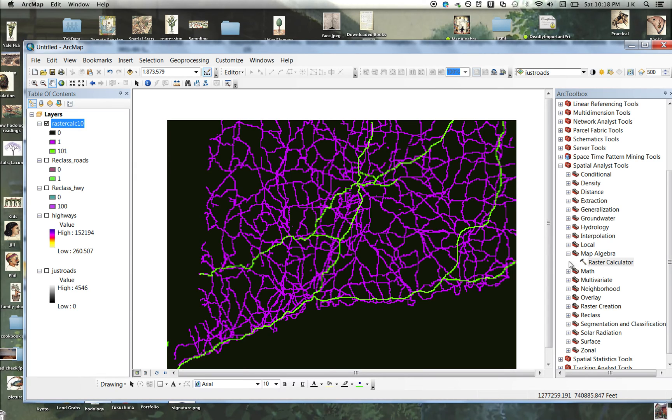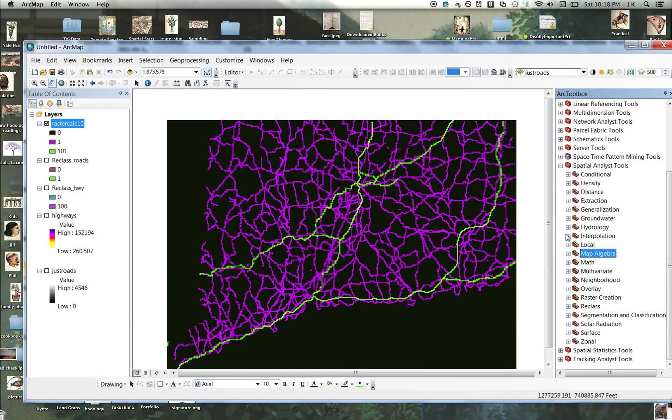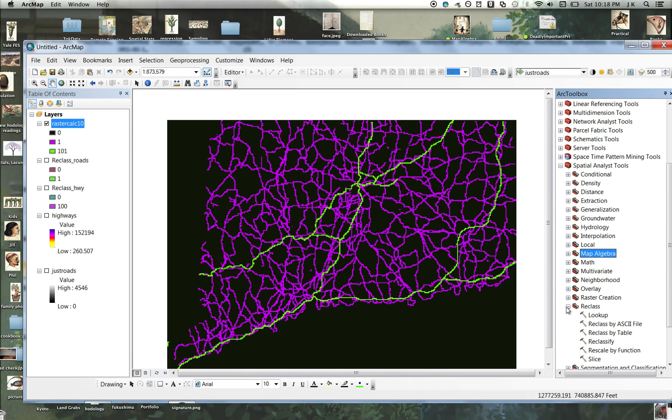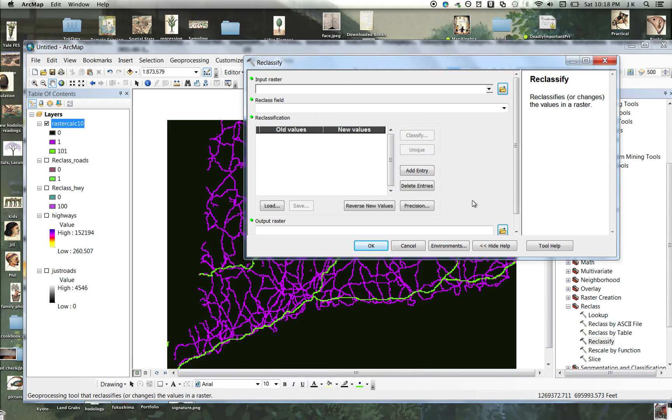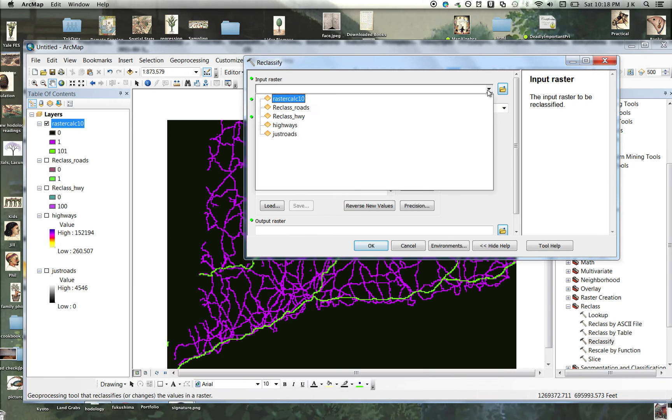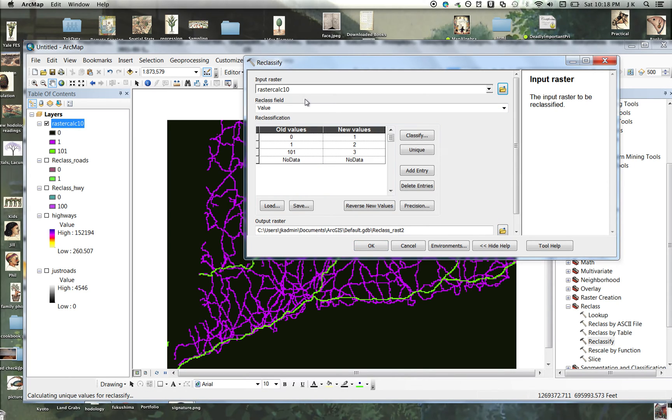So if I wanted to turn this into a friction layer for cost distance, when I reclassify it, and it's called Raster Calculator, I get those choices. Zero, one, and a hundred and one.